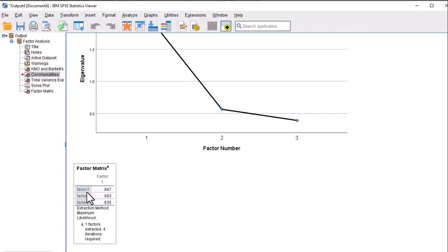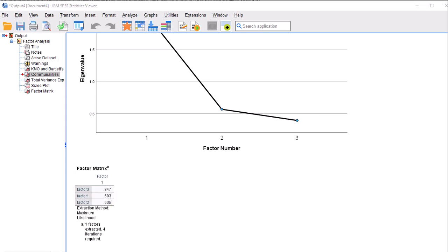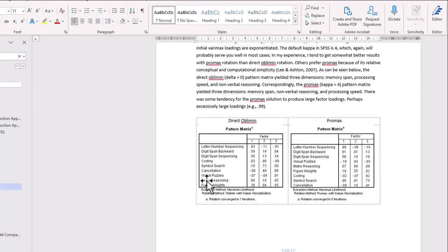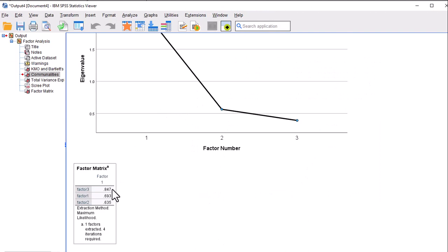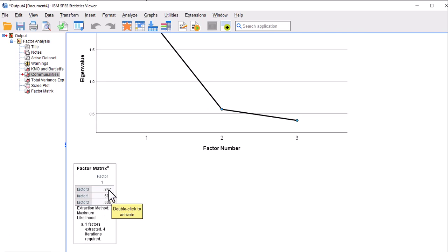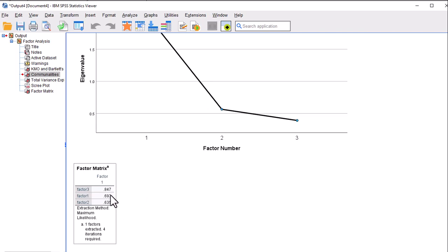Looking at the factors, Factor 3 has a factor loading of 0.847. Factor 3 corresponded to fluid intelligence in the textbook — with loadings of 0.91, 0.65, and 0.55 on visual puzzles, matrix reasoning, and figure weights. So that is the most significant loading dimension on this general factor. Previous research has shown fluid intelligence to be the most significant indicator of general intelligence. This is why it's interesting to do a factor analysis on correlations between dimensions: you get a second-order factor that can illuminate the nature of that factor. Fluid intelligence is the most significant indicator numerically, while the other two factors — memory span and processing speed — are about equally sized.